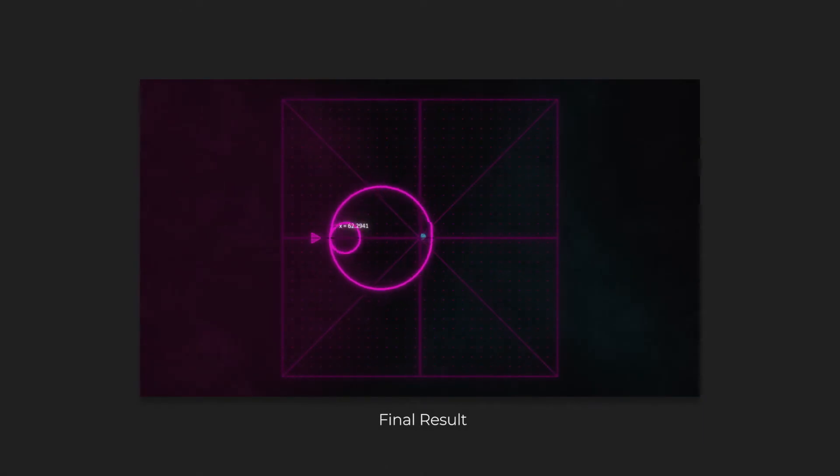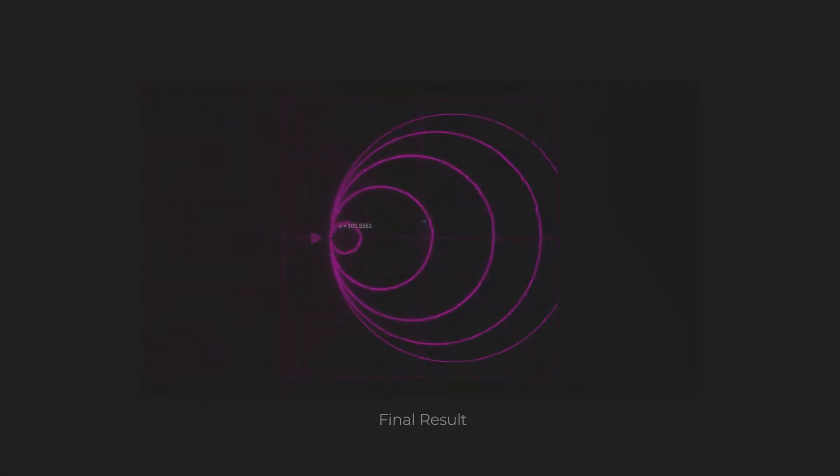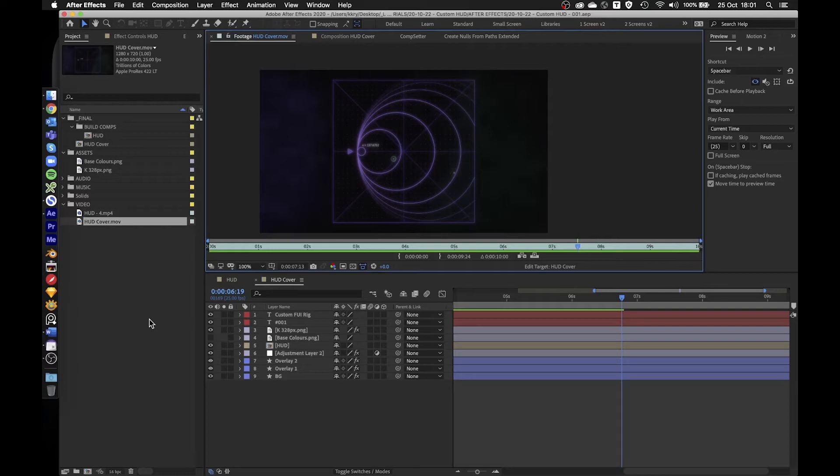Hello everyone, welcome to H.U.D. Custom Brick Tutorial. This is my first YouTube tutorial, so hello.